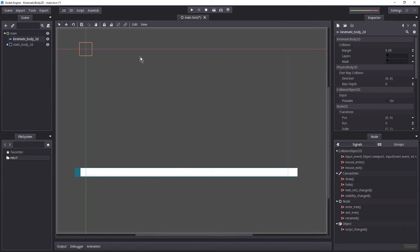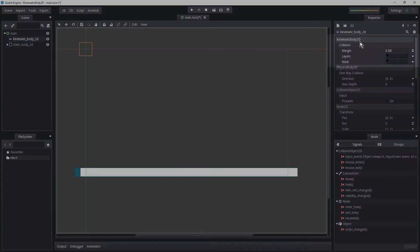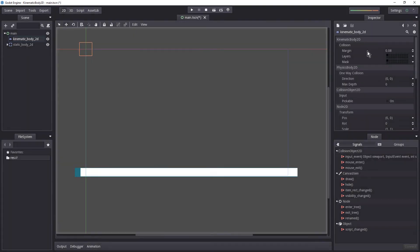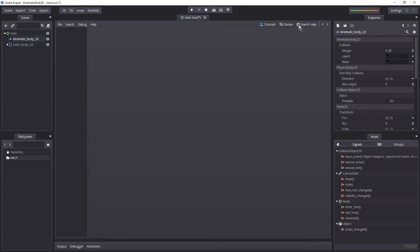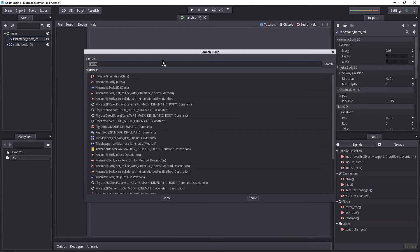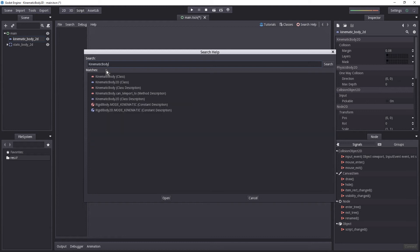Let's take a look at what the Kinematic Body 2D has to offer. On the right side in the inspector we don't have much directly relevant — only collision properties like margin, layers, and masks. So let's go into the documentation: select Script, Search Help, search for 'Kinematic Body 2D', and double-click the class.